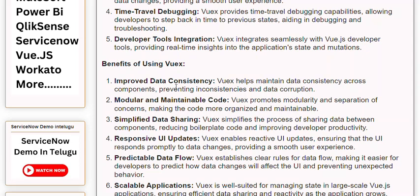Benefits of Using Views. Benefit 1: Improved Data Consistency. Views helps maintain data consistency across components, preventing inconsistencies and data corruption. Benefit 2: Modular and Maintainable Code. Views promotes modularity and separation of concerns, making the code more organized and maintainable.